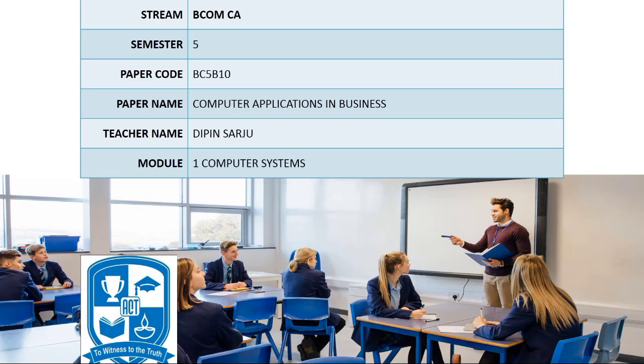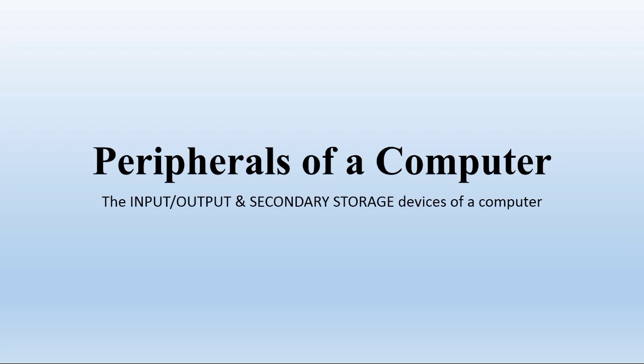Okay students, today we're discussing the peripherals of a new generation computer - peripherals of a new generation computer and personal computers.